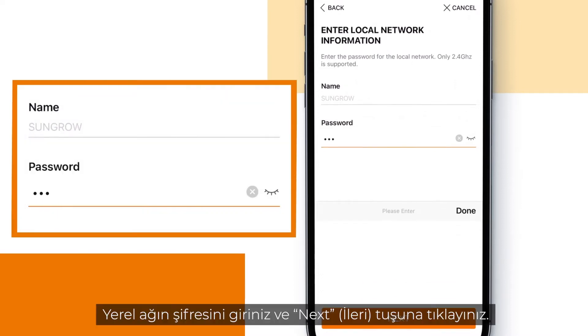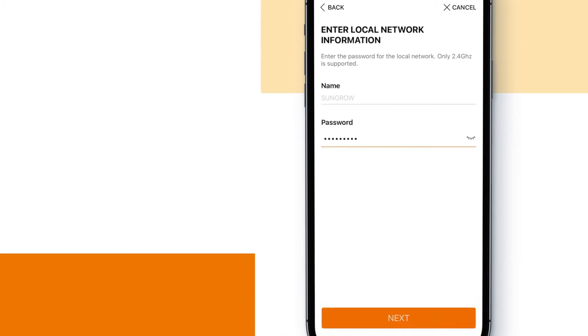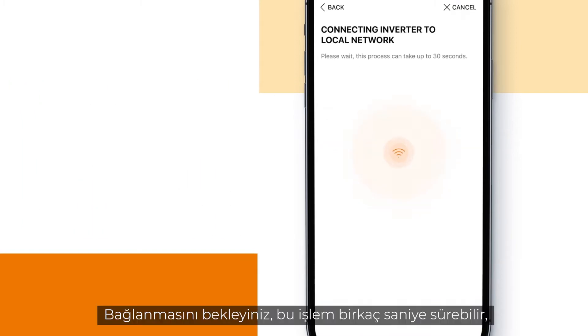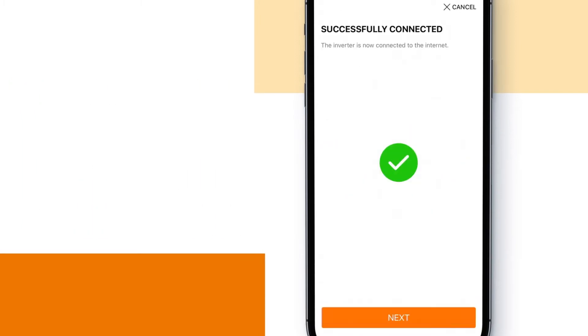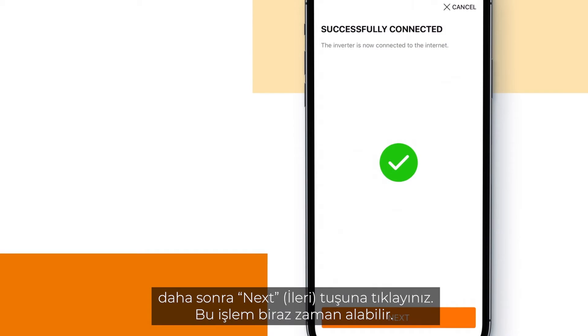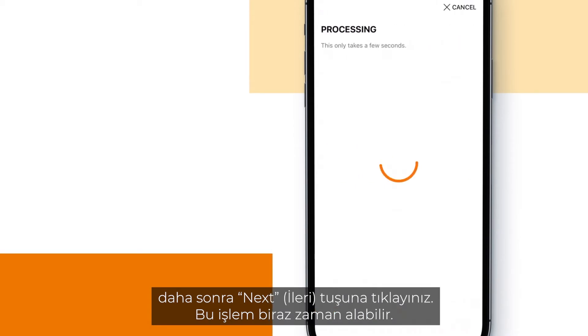Enter the password for the local network and click next. Wait to be connected — this may take some seconds — and then click next. The processing may take some time.